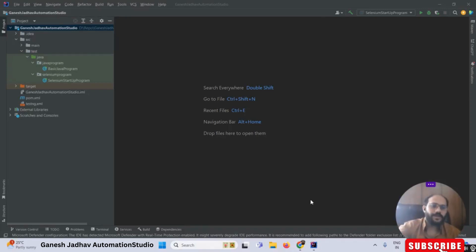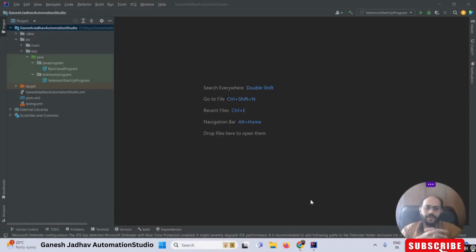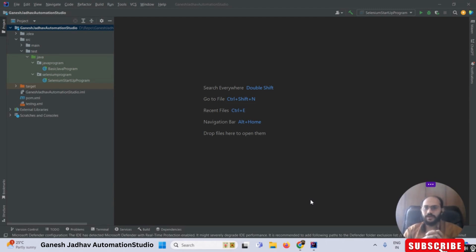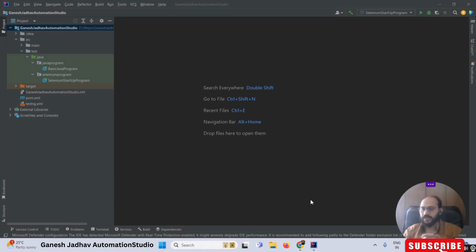This is Ganesh. Welcome back to Ganesh Jada Automation Studio. Today we are going to learn how to configure Selenium in IntelliJ IDEA, or in other words, how to create a Selenium project within Java.